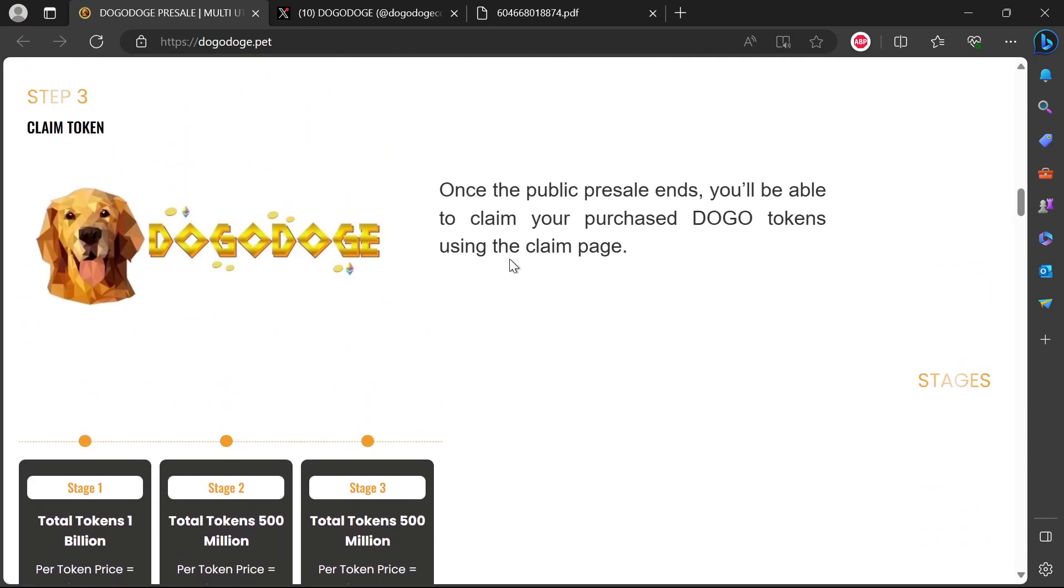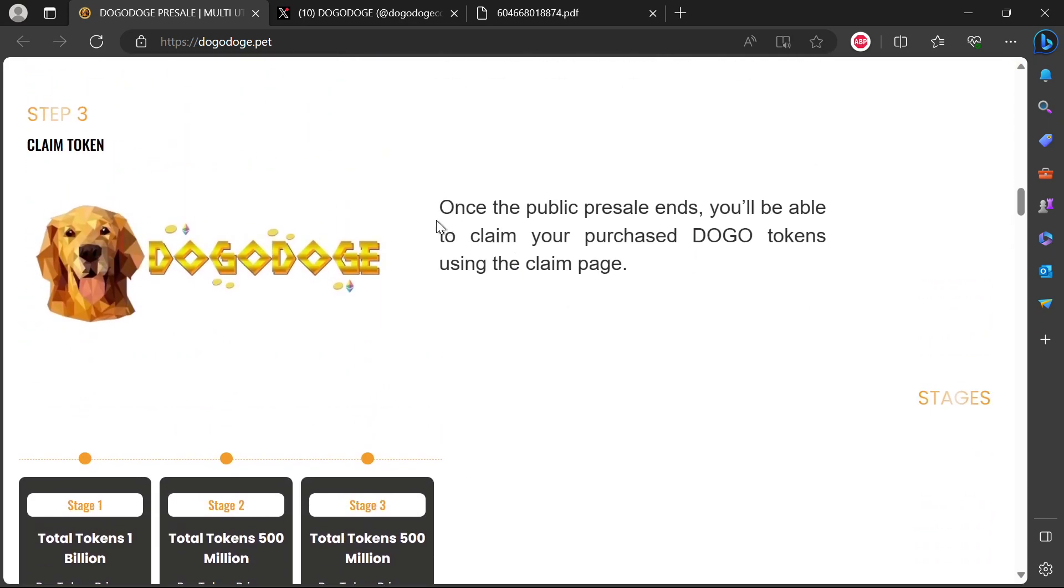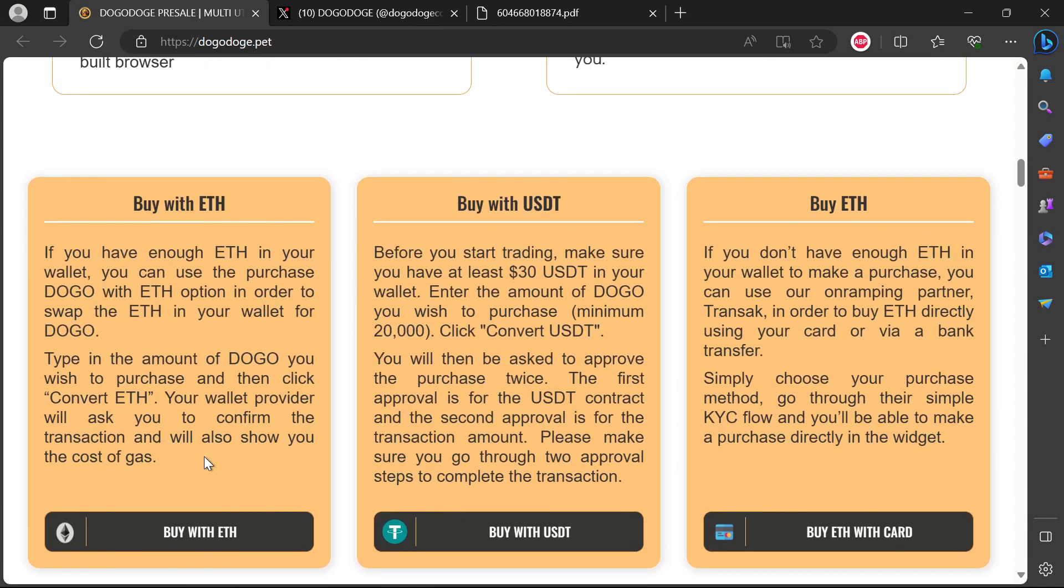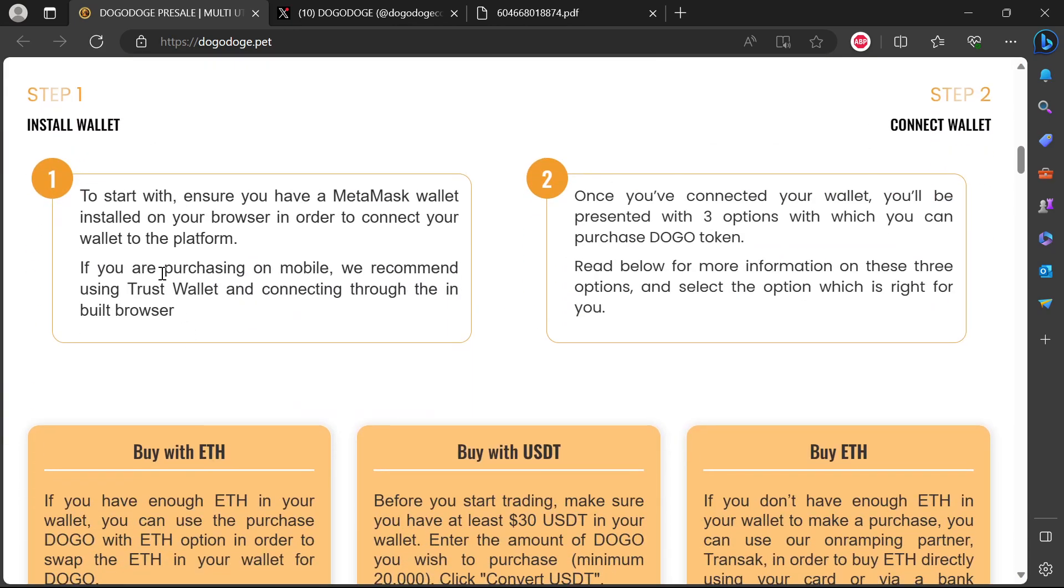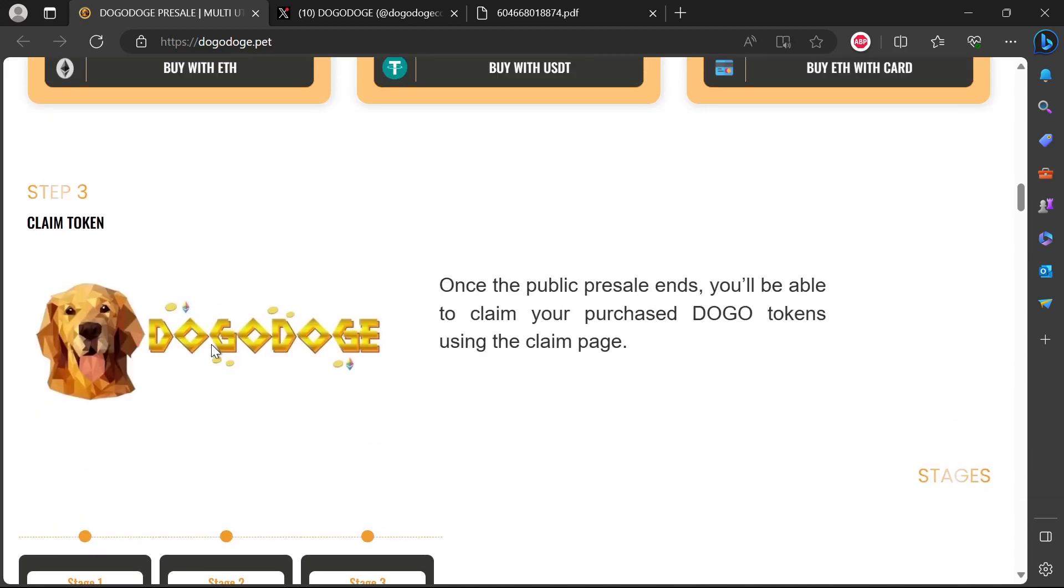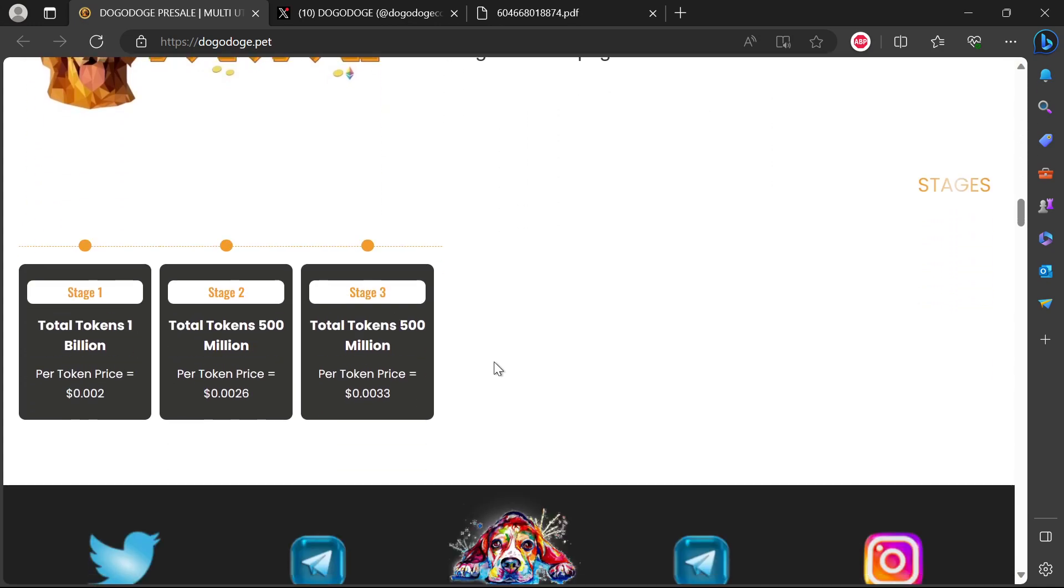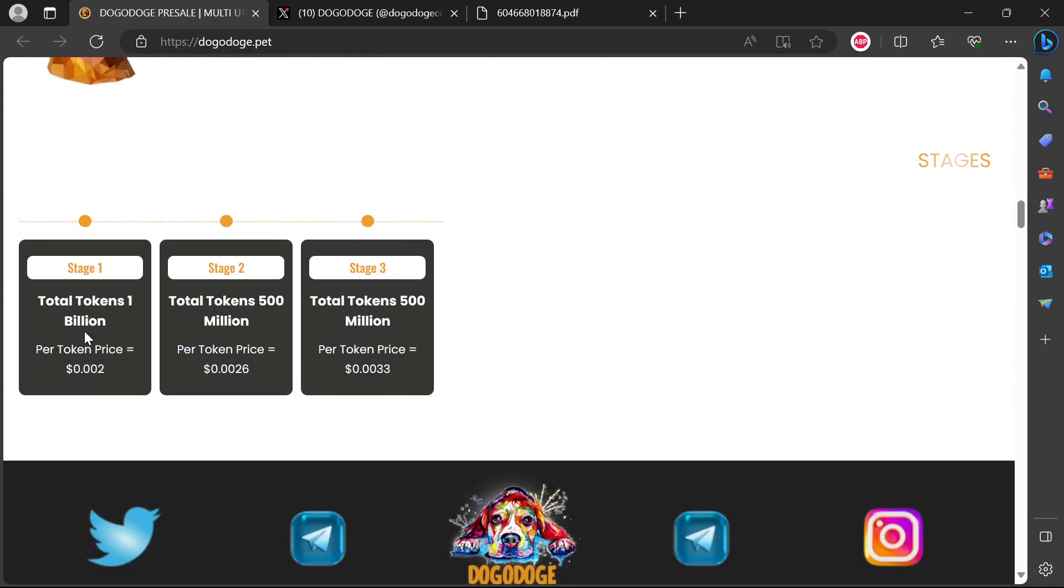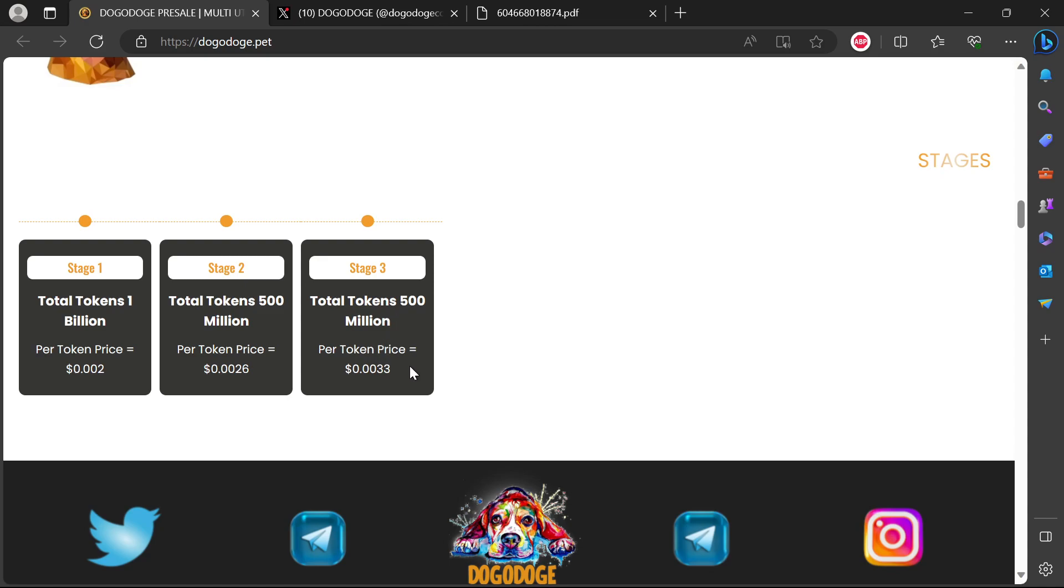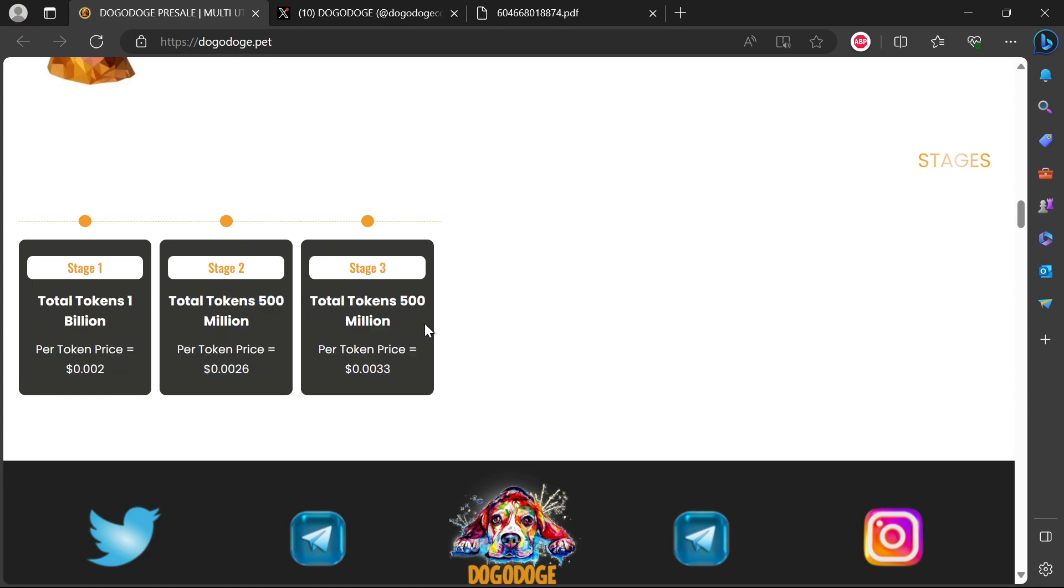Moving on to how you buy Doggo token in pre-sale. Step one, install wallet. Step two, claim token once the public pre-sale ends. Stage one, total tokens 1 billion, price will be at two zeros two. Stage two, price will be two zeros two six. This is also another thing I don't like - why are they changing the price? There's some sort of scarcity being created here. They're trying to create this urgency for you to invest.